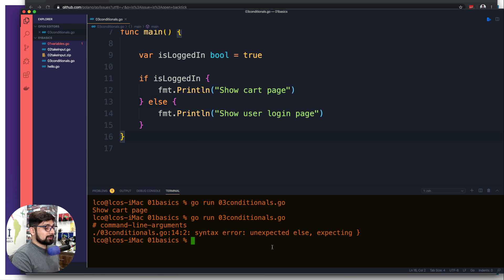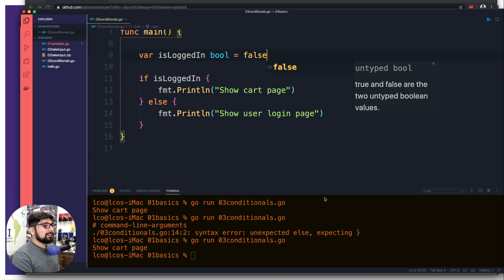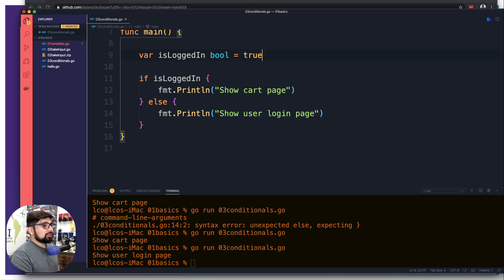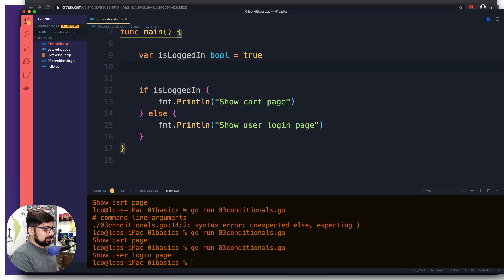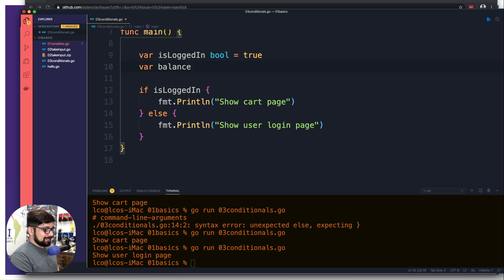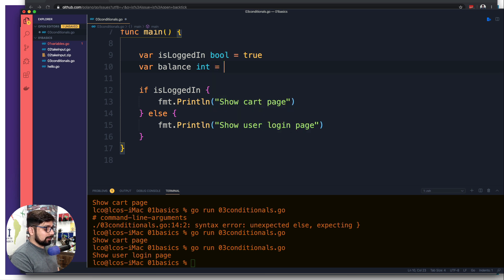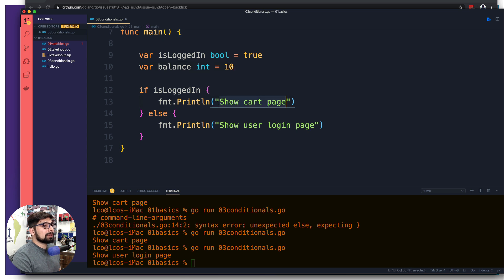I told you it's a bit tricky. When I save and run the program again it works nice and easy. I can even change the value from true to false and both conditional blocks run fine. Moving back, let me set it to true. Let's declare another variable — let's call it balance, of type integer, holding a value of 10.